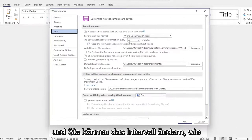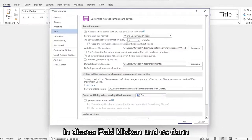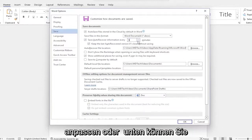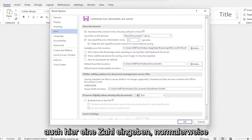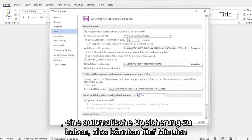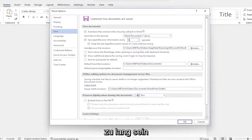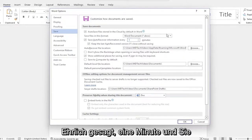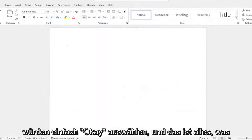And you can change the interval of how often you want it to save by clicking inside this field here and then adjusting it up or down. You can also type a number in here as well. Usually every couple minutes, I'd recommend having an autosave. So five minutes might be too long in some people's opinion. Some people might just want to do one minute, frankly, and you would just select OK.